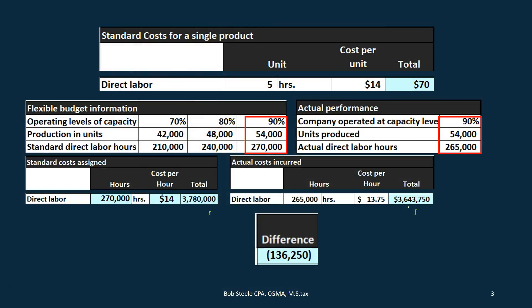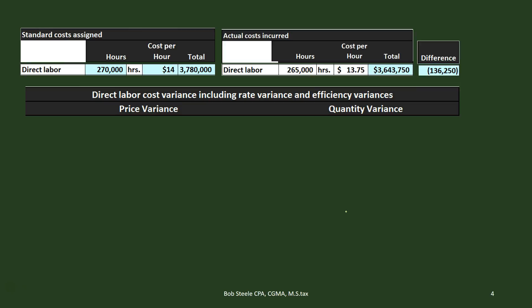But that's not really the whole story. We can't just say 'good job on the labor' — we might want to get more specific. We want to ask: is the favorable difference due to the rate being better or worse than expected? In this case, we had $0.25 less per hour than budgeted. Or is it that we were more efficient with the hours used? We budgeted 270,000 hours and actually had 265,000. We want to break this down to measure more precisely where we need to make improvements, so we'll look at the rate variance and quantity (efficiency) variance.